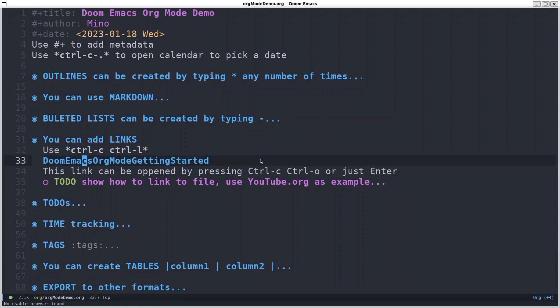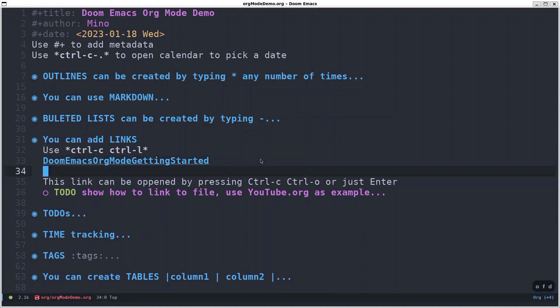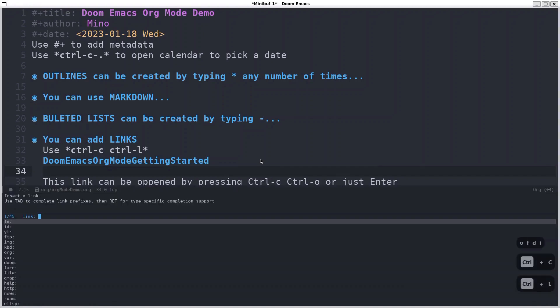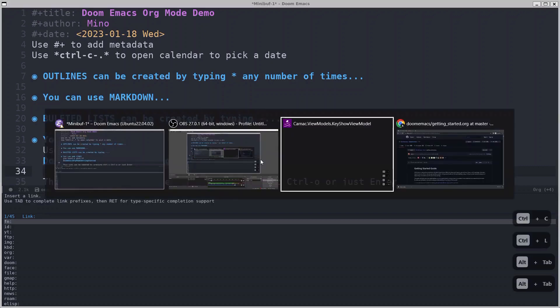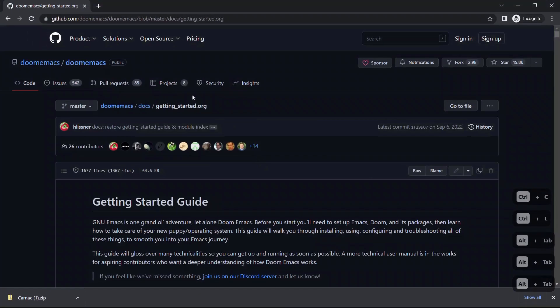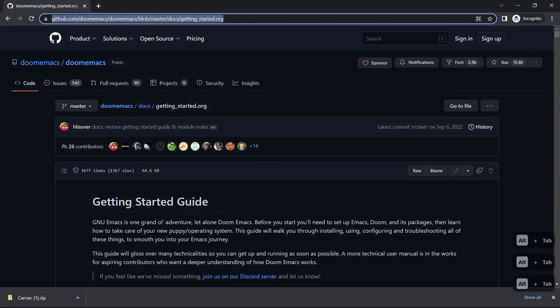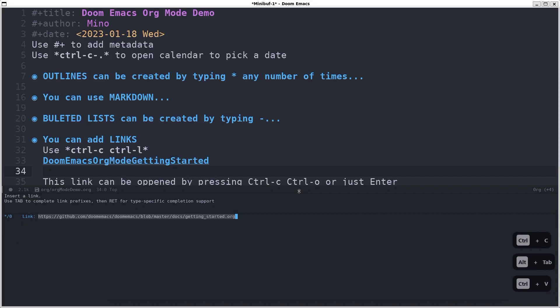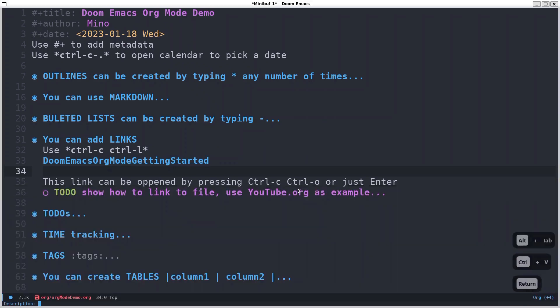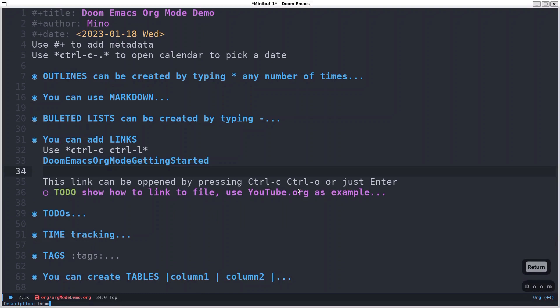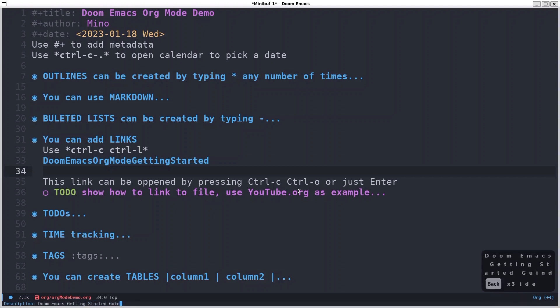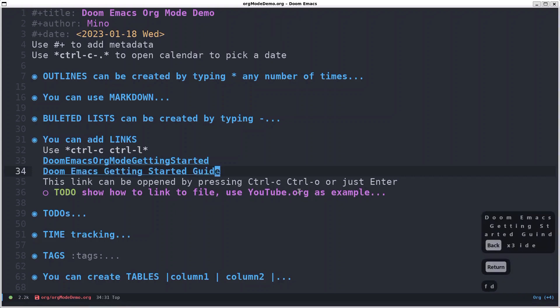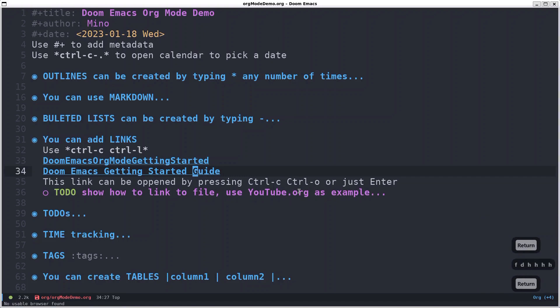But I'll show you how to add a link regardless. So you do ctrl c ctrl l and then it gives you the link. Let's copy the link. This is the getting started guide for Doom Emacs, so let's paste it. Enter. And now it asks for description. Let's say getting started. And there we have it. Now we can also open this link by pressing enter, but yeah, it won't work in this case.